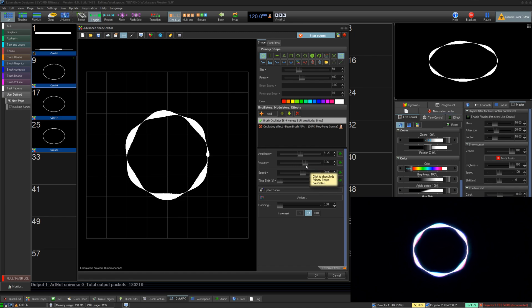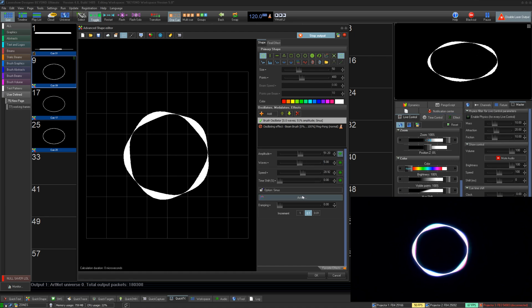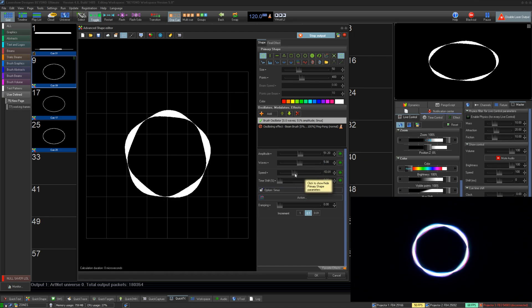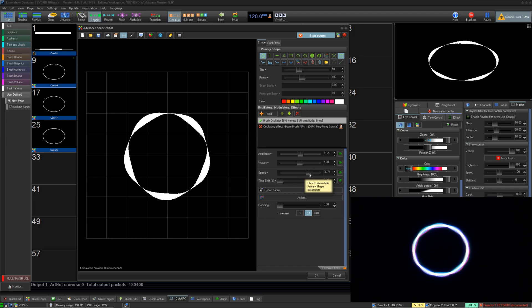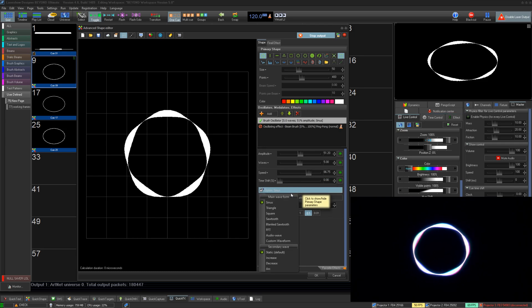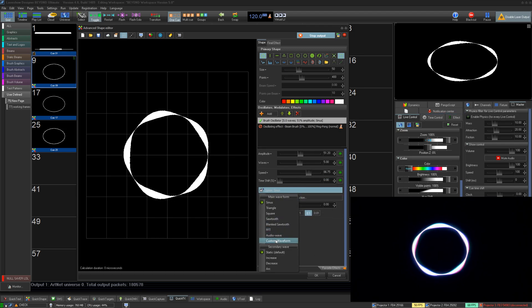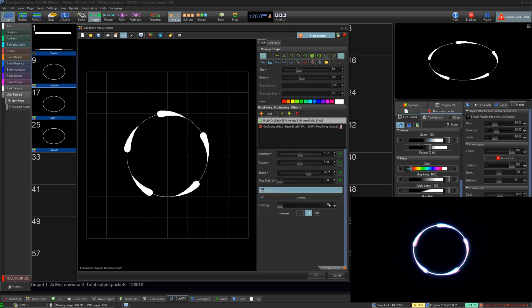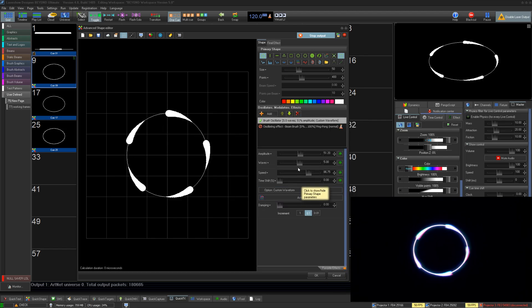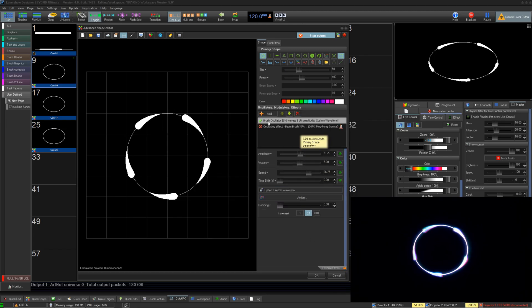You can also control the speed and give it a shift. Just like with wave effects, you can also change the wave itself from sinus to many others and even make your own waveform. We believe this will be especially useful for those creating abstract content.